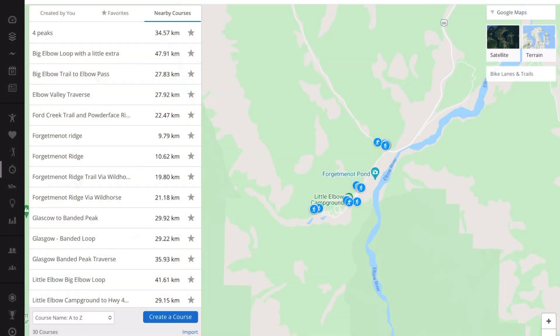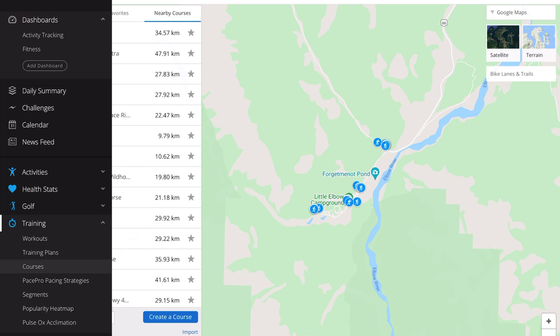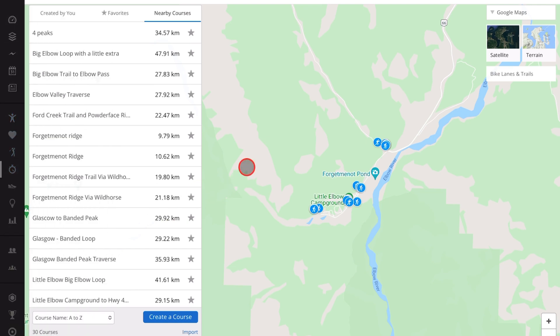Here we are on connect.garmin.com. First thing you need to do of course is log in. Once you're logged in, on the left hand side here under Training, as you can see, we select Courses. If I select that, I open up an area and there are many hiking, biking, and trail running courses already loaded into the Garmin Connect website.